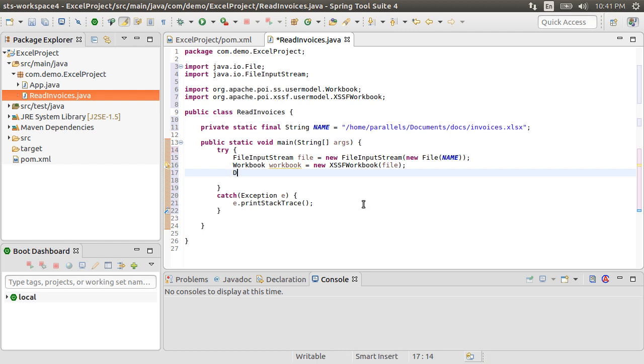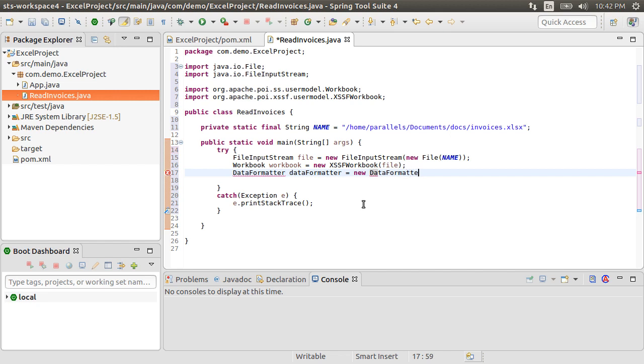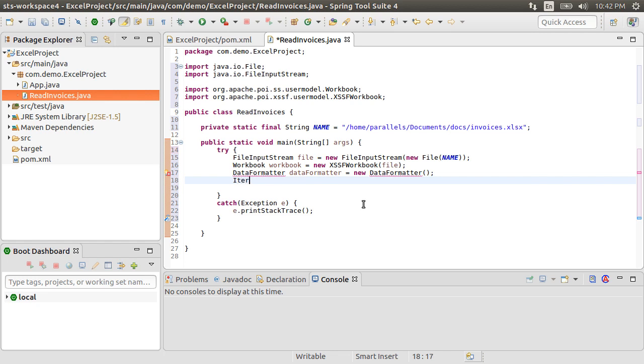Let's now create a data formatter. From Apache documentation, data formatter contains methods for formatting the values stored in a cell. This can be useful for reports and GUI presentations when you need to display data exactly as it appears in Excel. Supported formats include currency, SSN, percentages, decimals, dates, phone numbers, zip codes, etc.